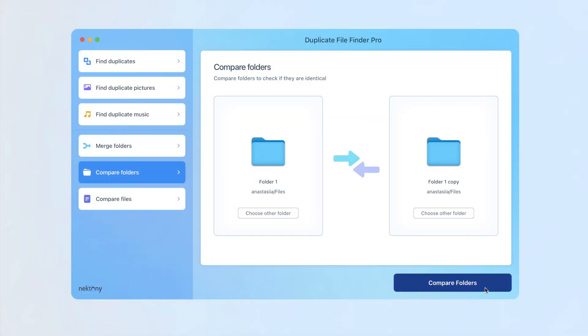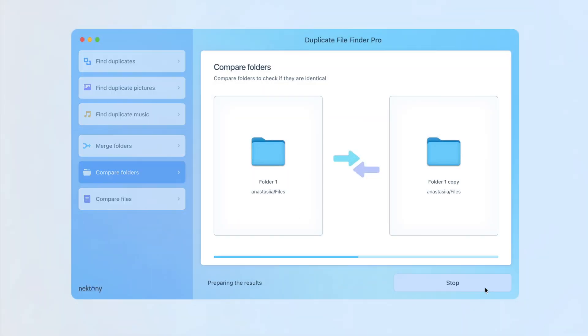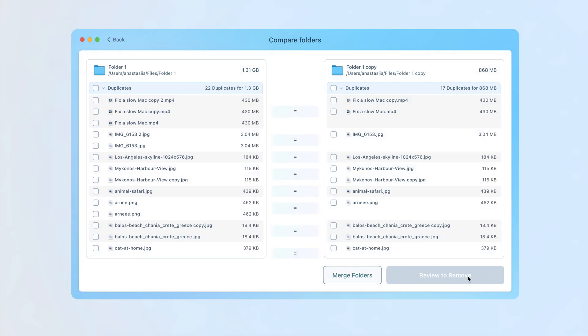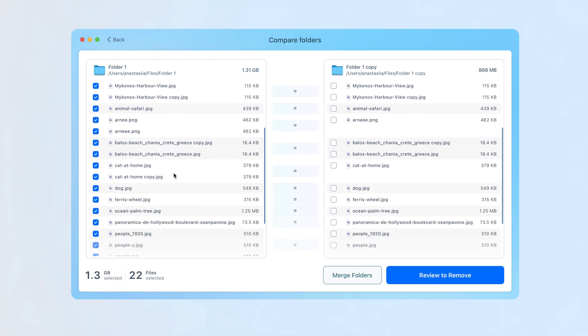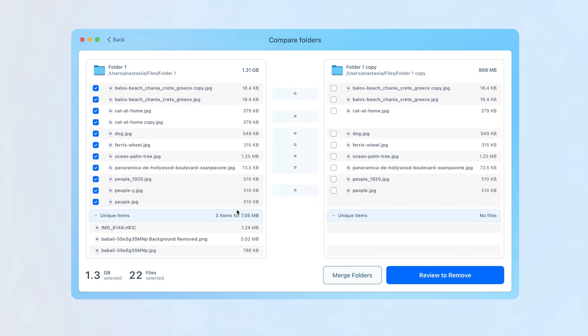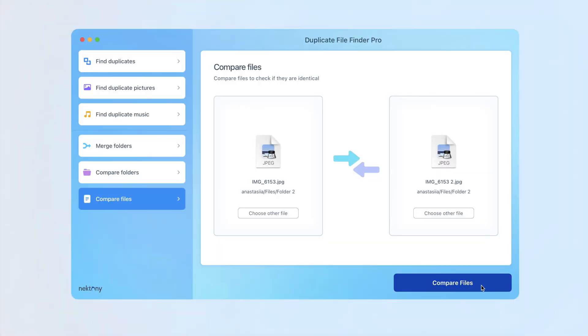You can compare two specific folders to identify duplicate and unique files, and then delete duplicates or merge the folder's content. The application accurately compares files and determines whether they are duplicates.